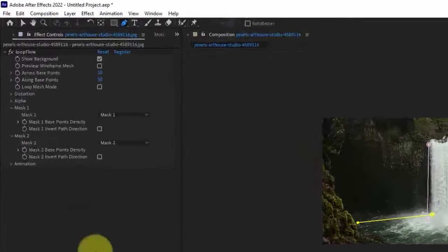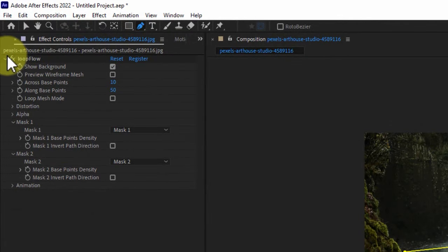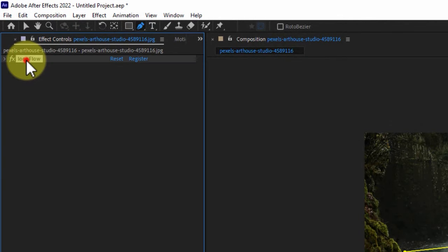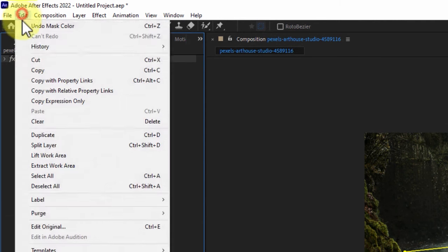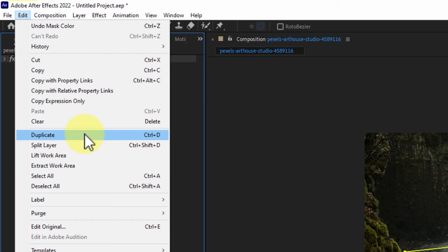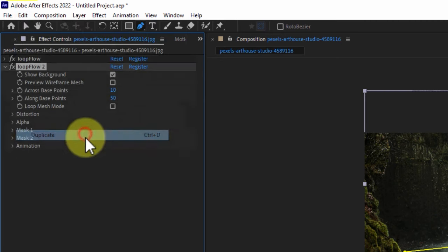We know that the plugin has only two places for the mask. But what is the solution? The solution is simple. We need to make a copy of the plugin in the effect control section. Then we can add two more masks.